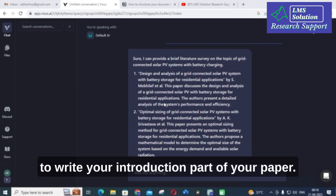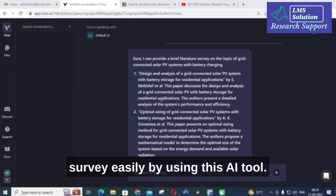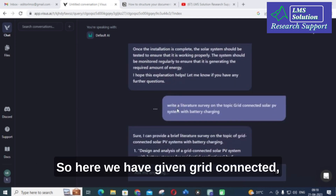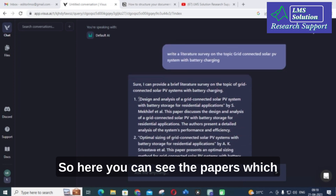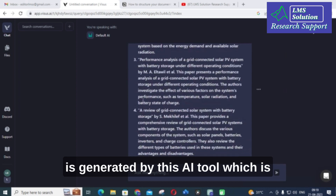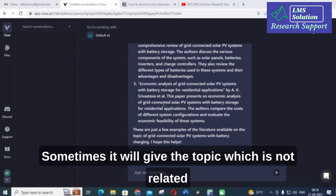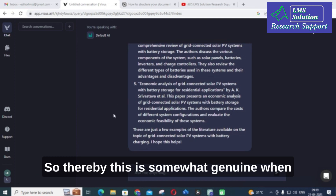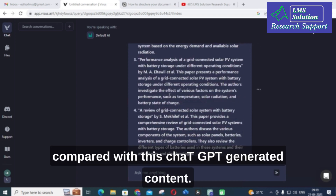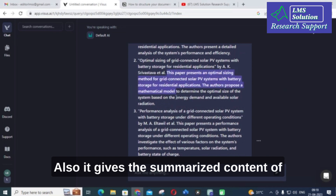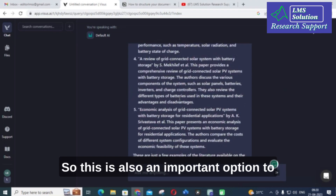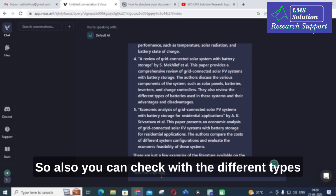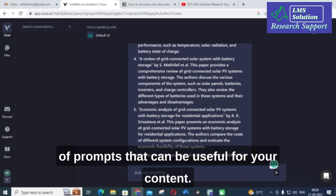It will generate five different papers related to the topic you have given. You can use this option to write your introduction and literature survey easily. All the topics generated are related to the input prompt — grid connected solar PV system with battery charging. In contrast, ChatGPT sometimes gives topics not related to your input prompt, so this tool is somewhat more genuine. It also gives a summarized content of each paper described.